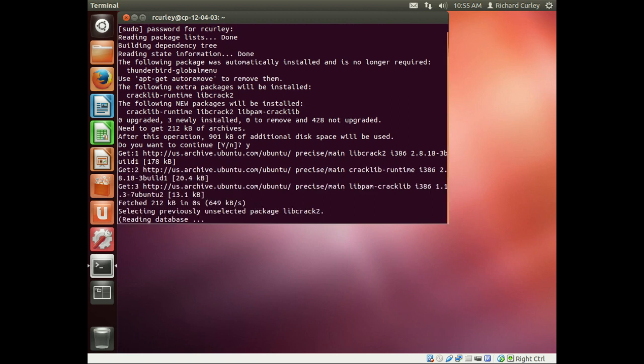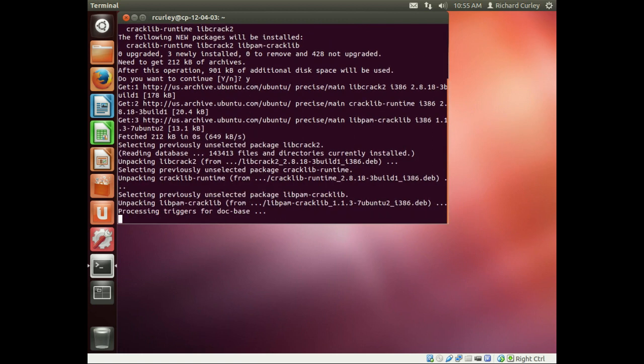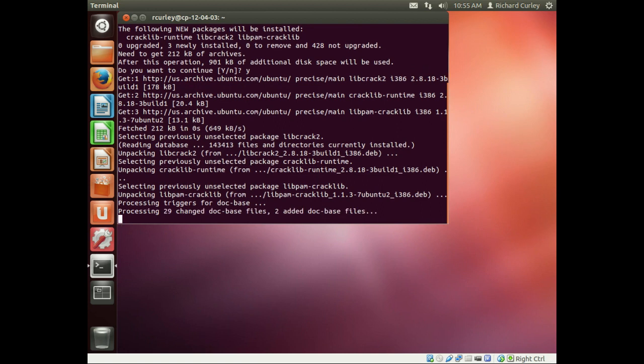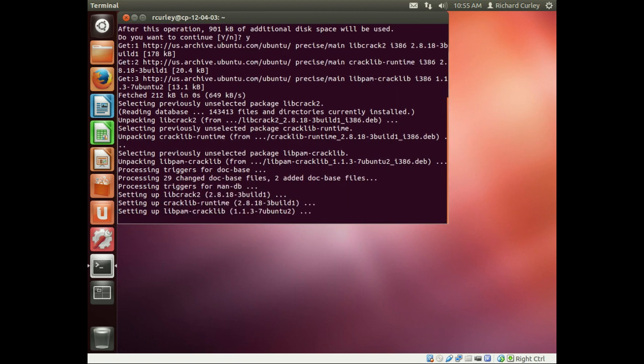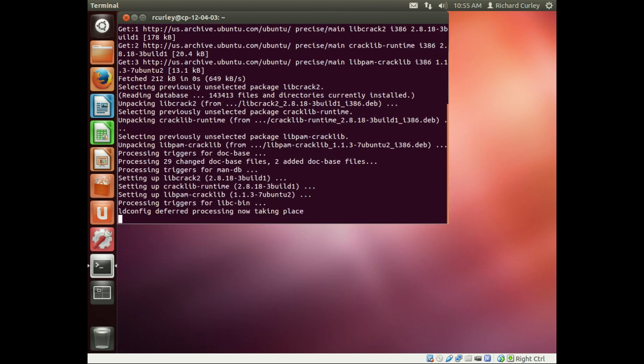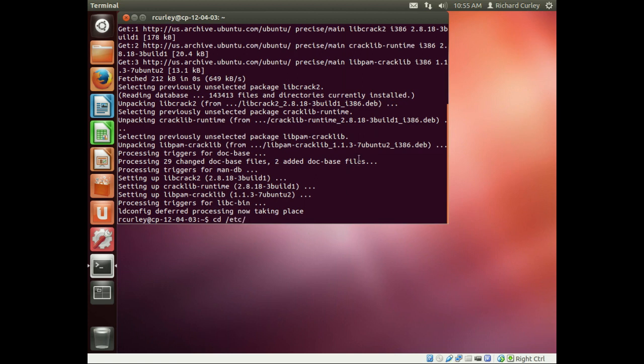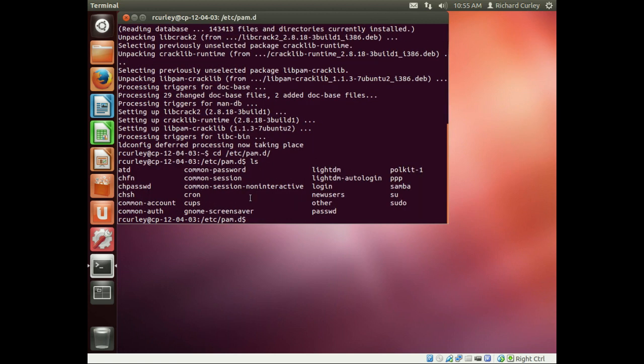It's going to go out and grab the package and install the package. Once that is done, we are going to edit the common password file, which we've done before. And that is in the /etc/pam.d directory. I'll do an ls to list all the files. There it is.